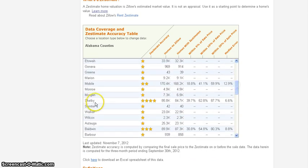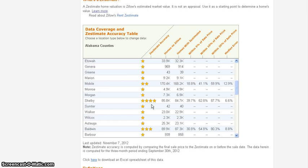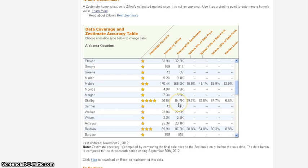You can see Shelby County, Alabama. Their Zestimate accuracy is four stars out of four. I guess they're pretty accurate. And you'll see here that there are 85.8K homes on Zillow and 84.7K have estimates. So just about every one of them have estimates.